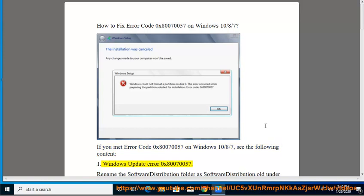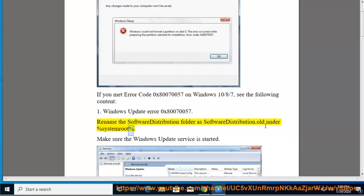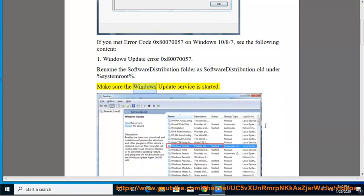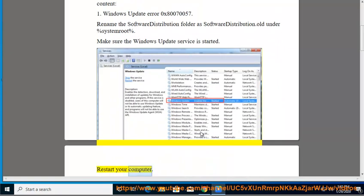1. Windows Update Error 0x80070057. Rename the Software Distribution folder as SoftwareDistribution.old under %SystemRoot%. Make sure the Windows Update service is started. Restart your computer.